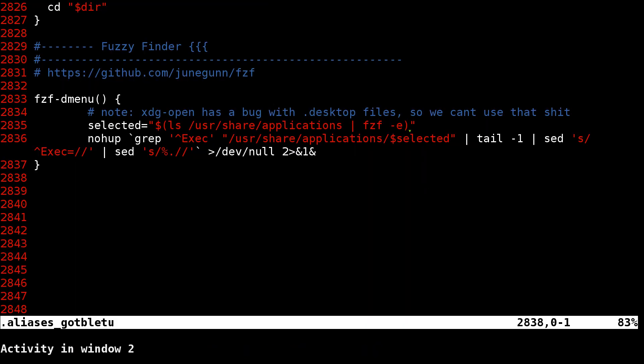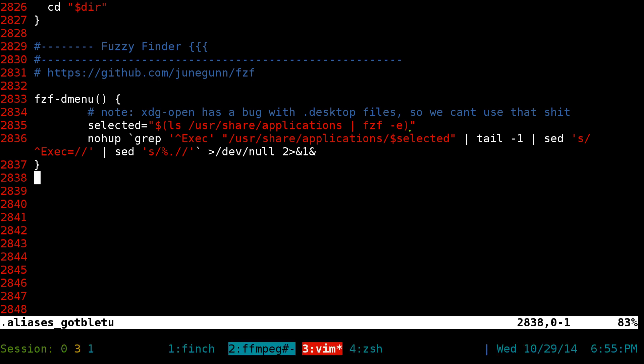All right, this one is going to be on something I put together, and I call this one fuzzy finder D menu. Basically it's an app launcher for your terminal, but it launches GUI applications, not command line ones. It's kind of like D menu, actually more exactly like j4 menu, because it only looks for the desktop files.